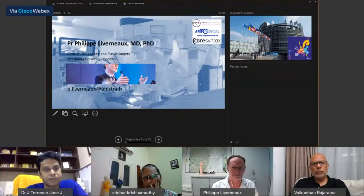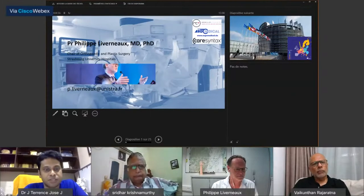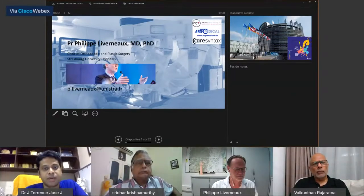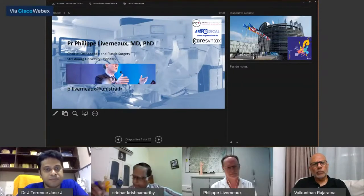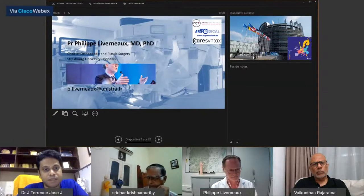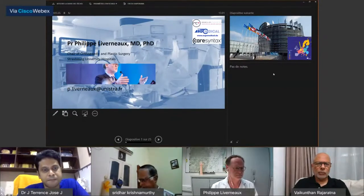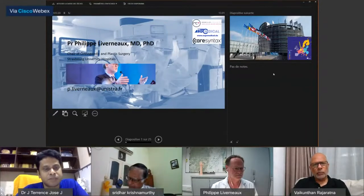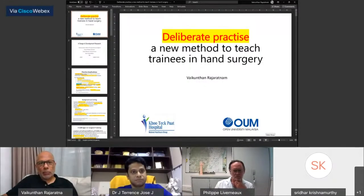Good evening and good afternoon to all those joining this seventh webinar conducted by the Journal of Hand Meta-surgery. We have eminent moderators and great teachers working on how to train hand surgeons and promote younger generations. Gaining knowledge is the first step of wisdom and sharing it with the next generation is the best step for humanity. We welcome Dr. Wakunth from Singapore, Dr. Felipe from France, and moderator Professor Dr. Sridhar from India.